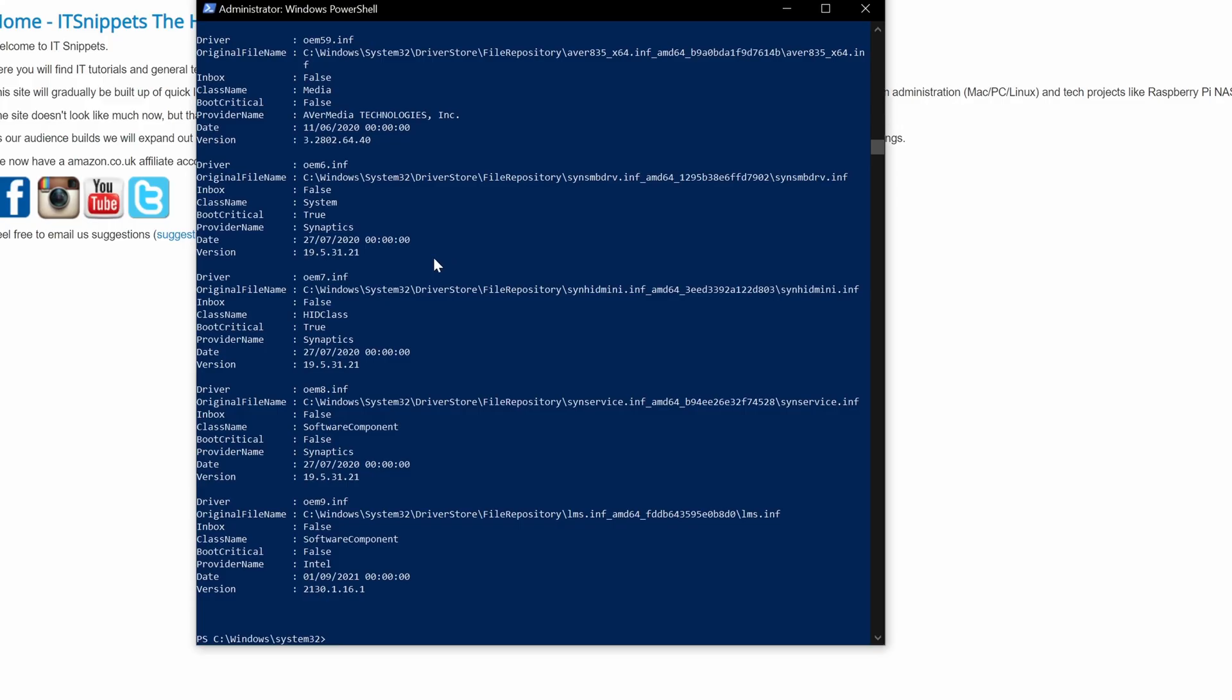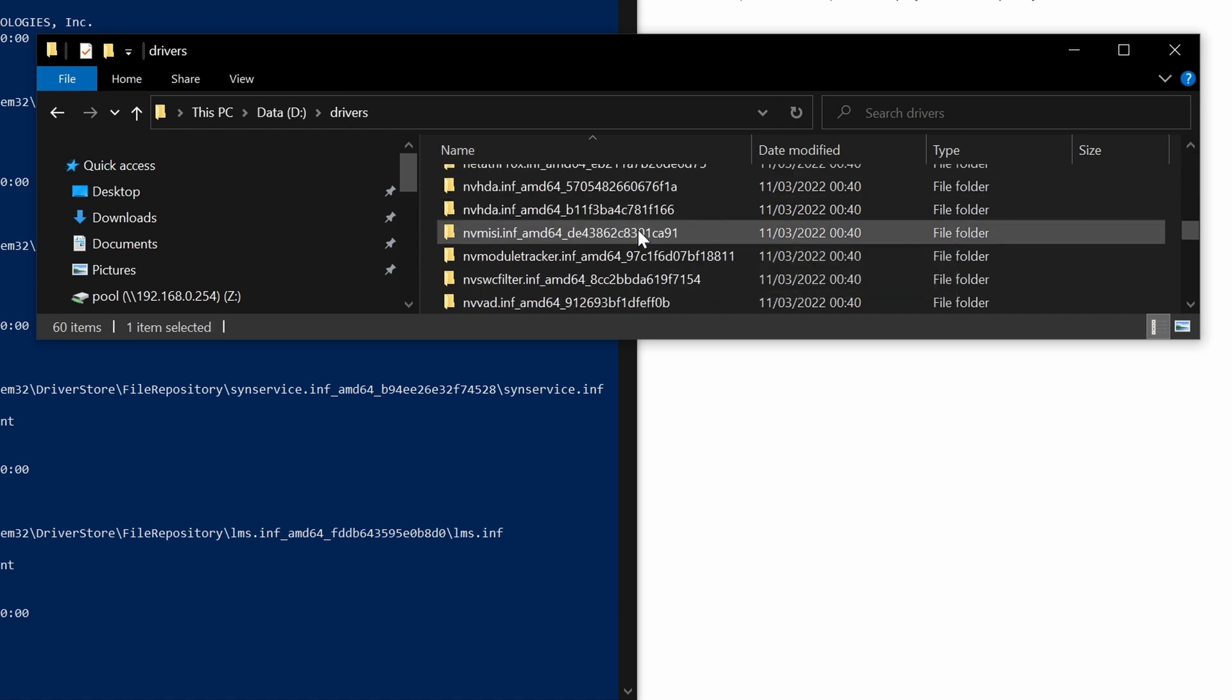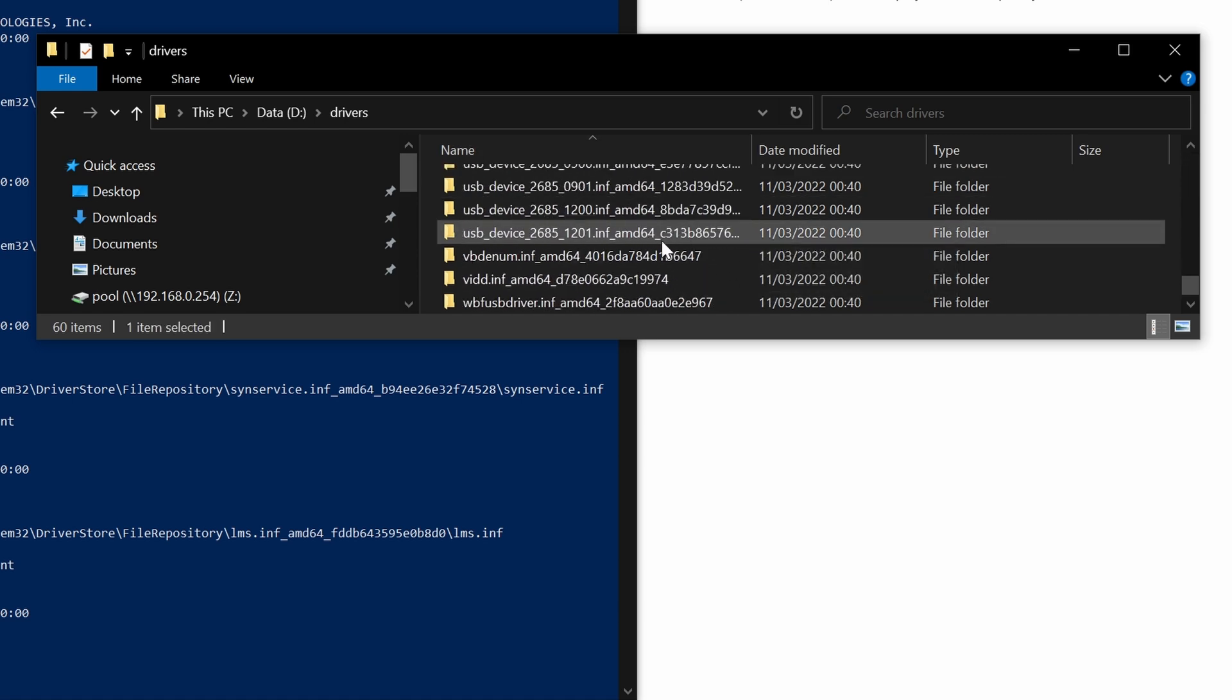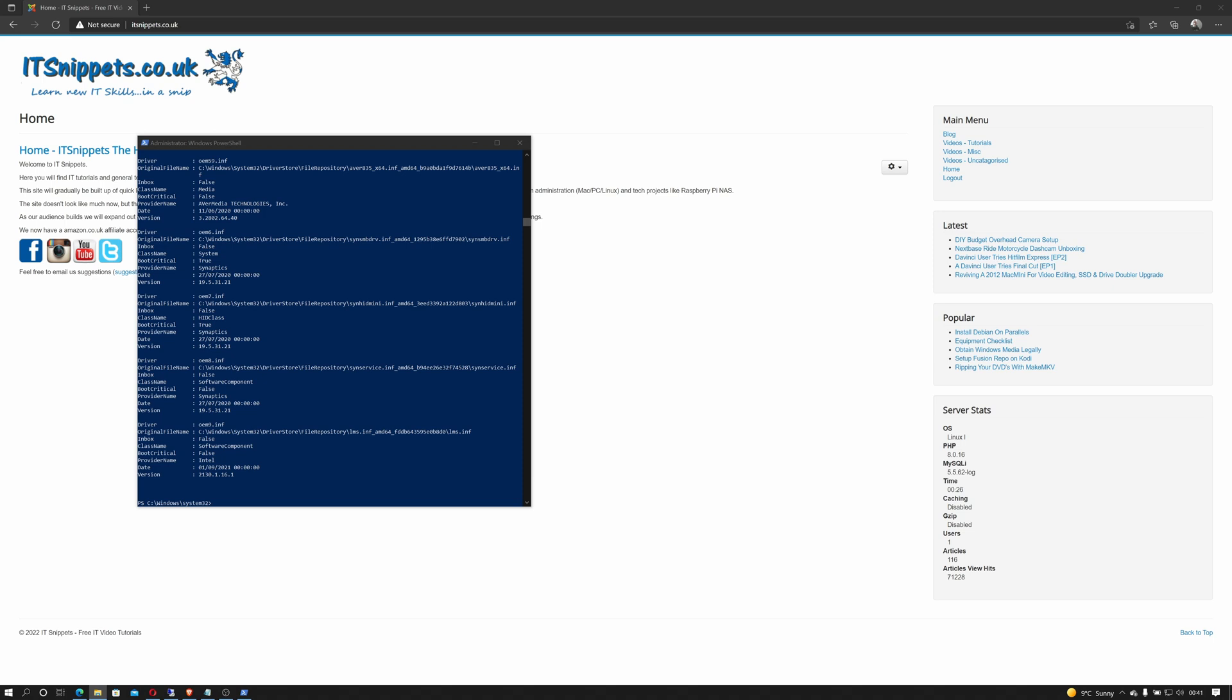And just like that my drivers should be backed up and if I look at my D colon slash drivers folder there's a list of driver folders that have been backed up. So that looks like it was successful.